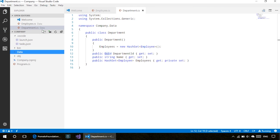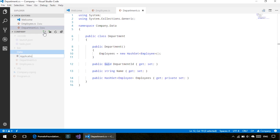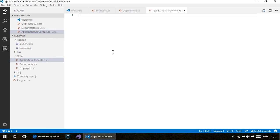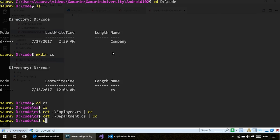We also need one more file, which is the data context. The job of a data context—in our case we're naming it ApplicationDbContext—is a class that interfaces with Entity Framework Core. This class is responsible for creating the database and handling all the transactions. Let me copy that as well.